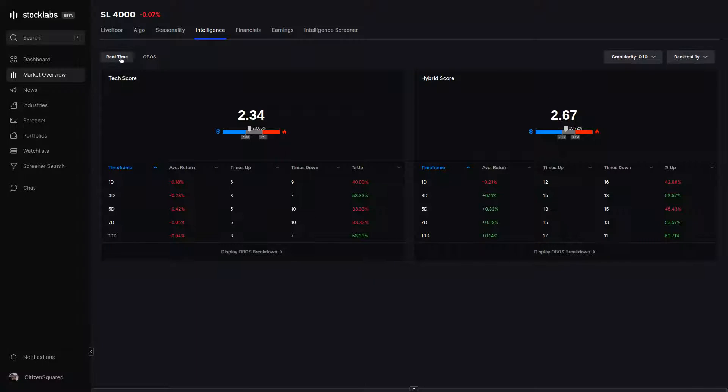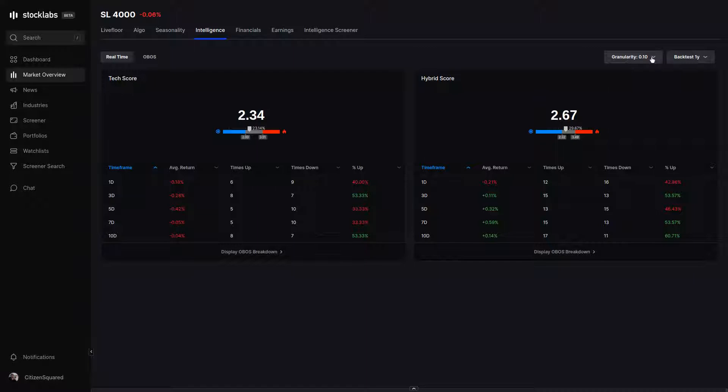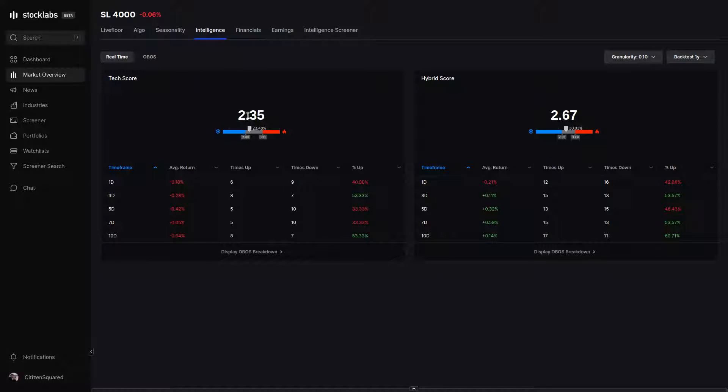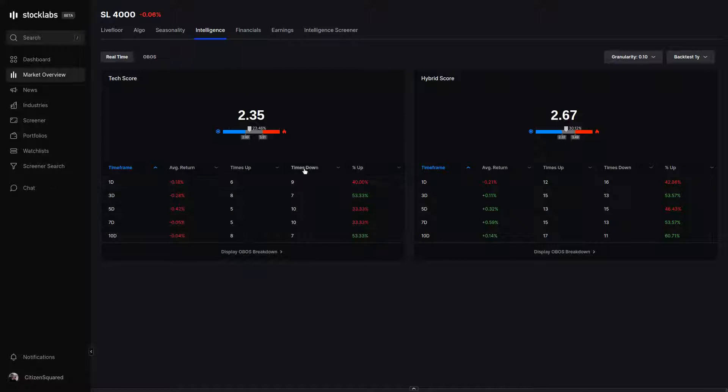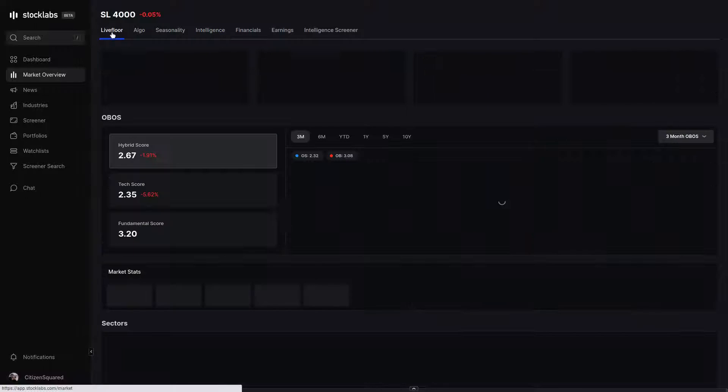If we want statistics for days that the market isn't overbought or oversold, we can click on the real-time intelligence tab. This will backtest market scores that are similar to the current market score that we have. The granularity toggle in the top right adjusts the tolerance that StockLabs uses in determining which scores it tests compared to the current one. For instance, on the default one-tenth score, right now StockLabs is testing scores 2.25 to 2.45, and those are all included in the table of statistics below. You can backtest time periods, three months to 10 years, or all of them at once.